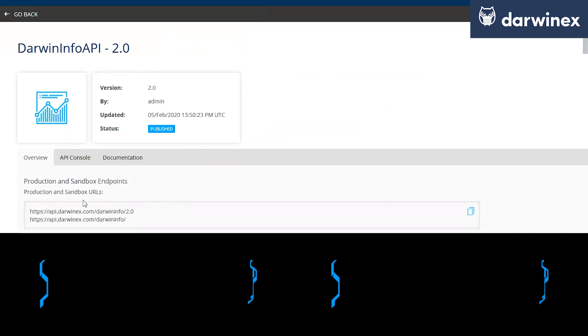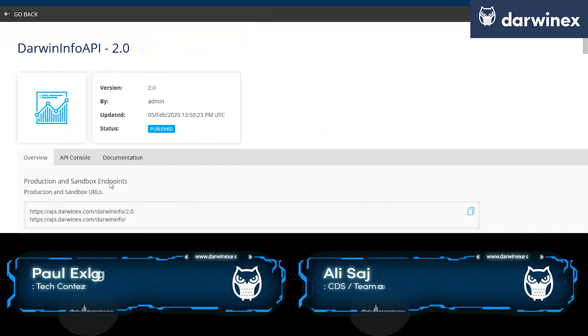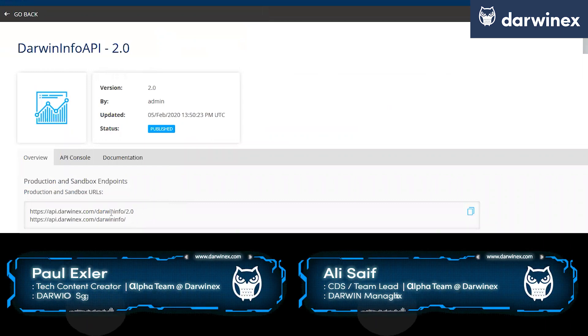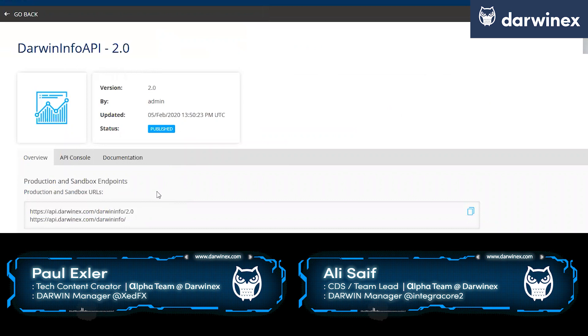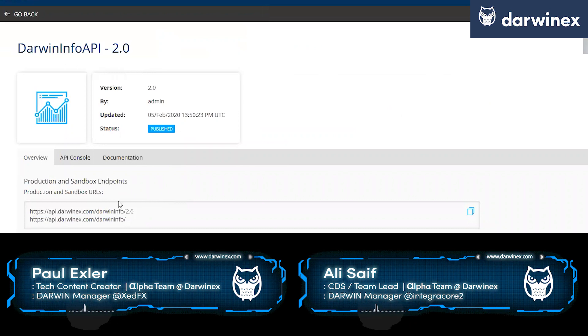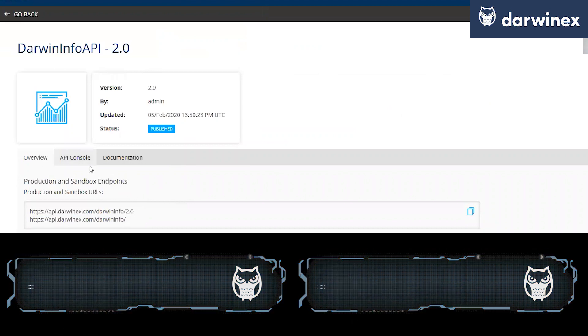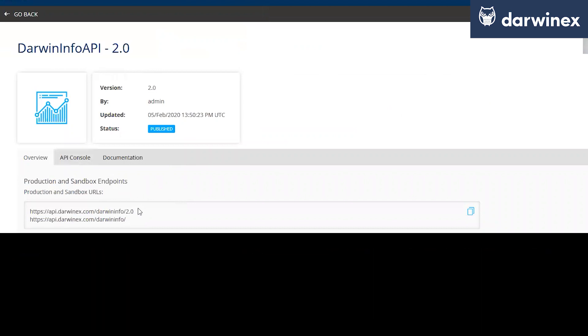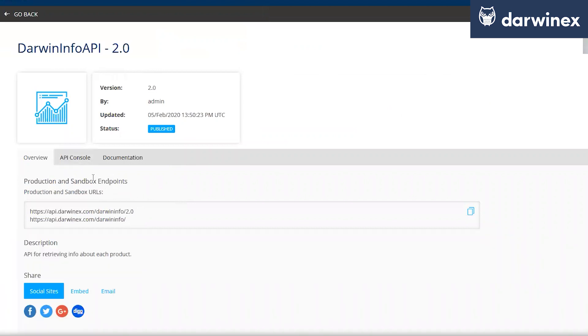And here you see we have already the endpoints. We will need this endpoint to get access to the data we want to consume here. And if we want to try out one of the API calls, we just go into the API console.